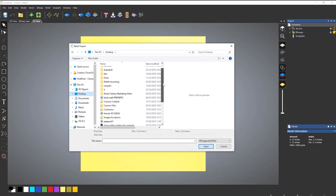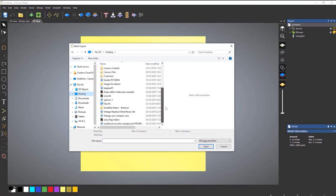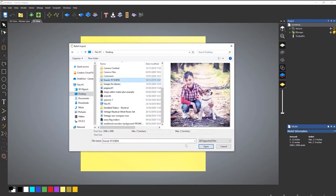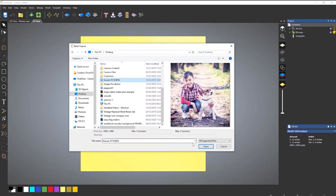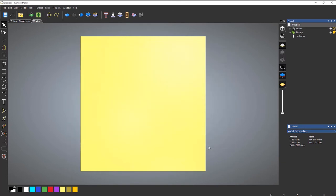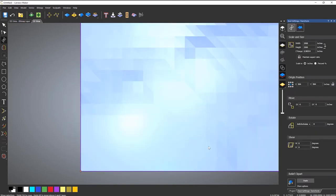Then what you can do is come down and select the image that you would like to use. So I want to use this little boy and his dog. So select open. And this will automatically generate a model for me.